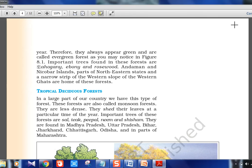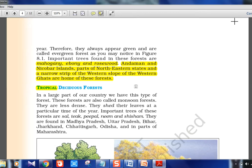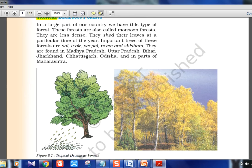Evergreen forest important trees include mahogany, ebony, and rosewood. These forests are found in the Andaman and Nicobar Islands, parts of northeast India, and a narrow strip of the Western Ghats — the Western Ghats in south India and the northeast are similar in terms of plantation and forest type, and receive the most rainfall.